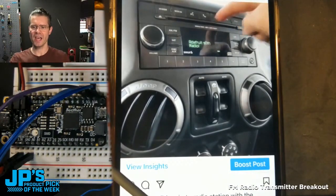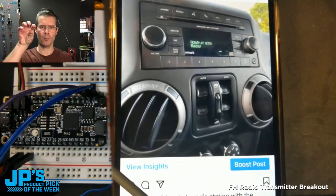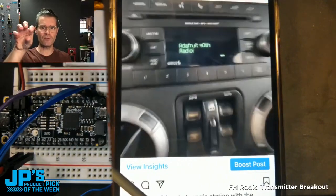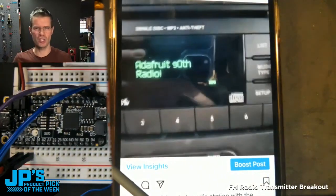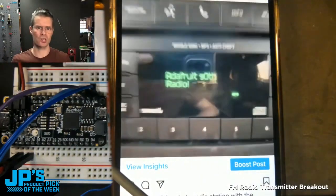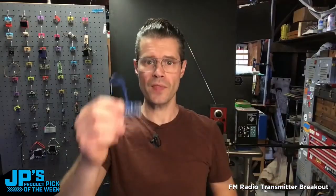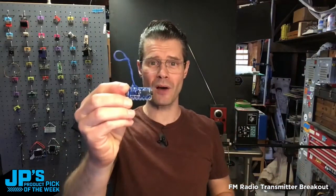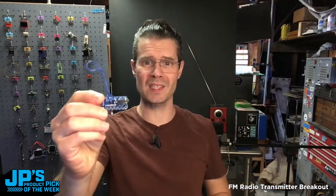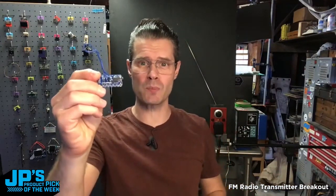RDS is how you end up with some info on your usually car stereo display that tells you the artist and song. So that's the product pick of the week. It is the FM transmitter breakout.